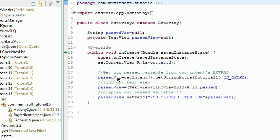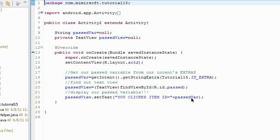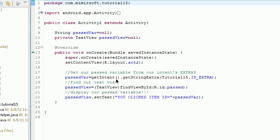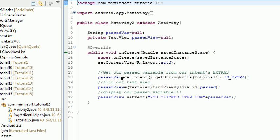And then we set the text just so we can actually display the passed variable. The only thing that really counts here is getting the passed variable itself. So this is actually the only line of code that you need: getIntent().getStringExtra(). That's how you get your variable back after you pass it from one activity to another.